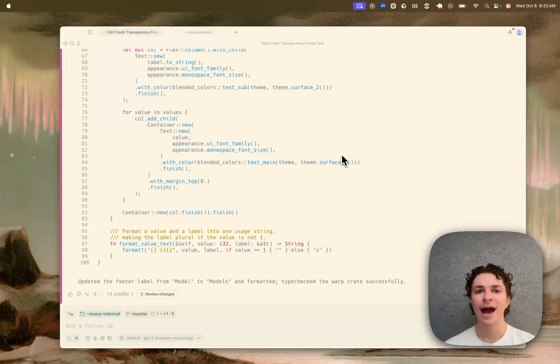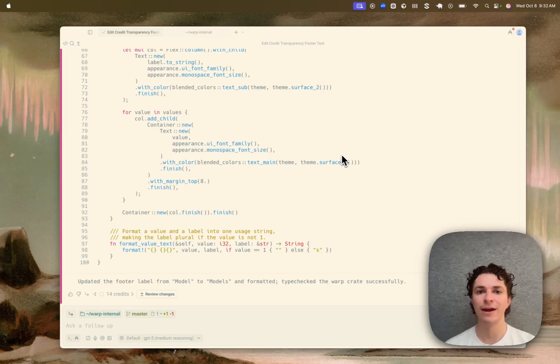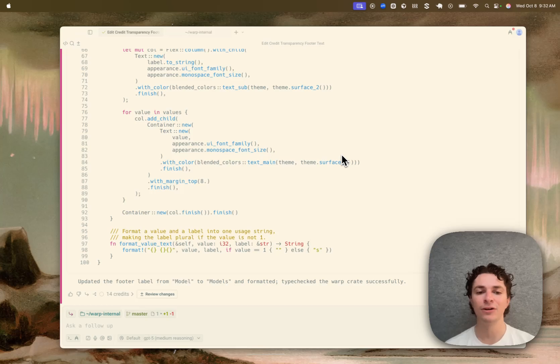Hey, I'm Harry. I'm an engineer at Warp, and I've been part of the work on making AI usage more transparent in Warp. As part of that work, we've added a new AI usage summary footer in the footer of every conversation that you'll have in Warp.